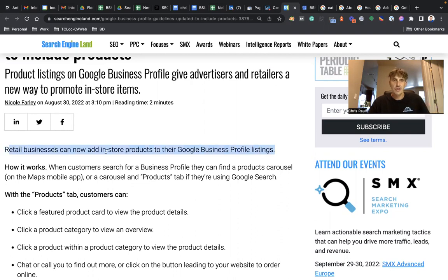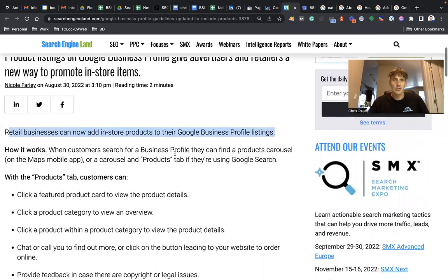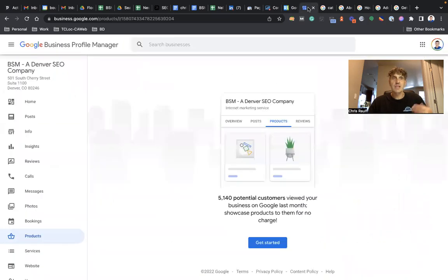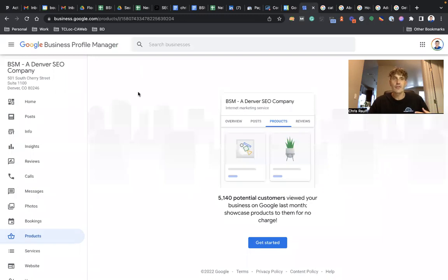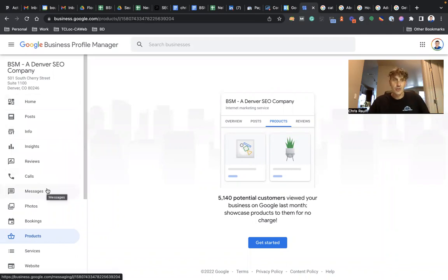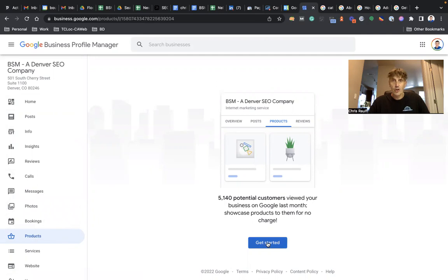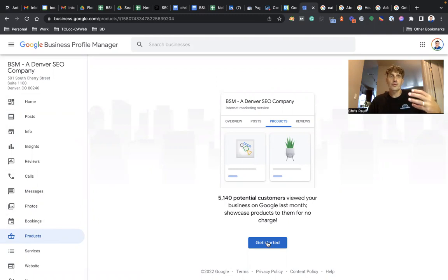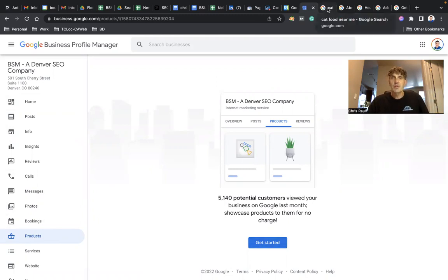Again, simply set up a Google Business Profile if you haven't already done so. If you're selling products in your store, head over to the products section, click on get started and it's pretty intuitive. It'll walk you through this process step by step, but let me show you what it's going to do before we break down more details of this feature.